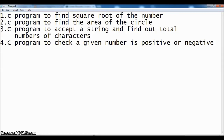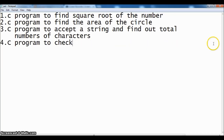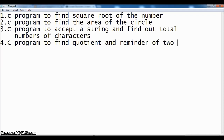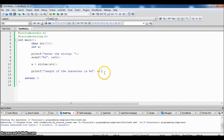Our last example will be a C program to check whether a given number is positive or negative. However, that requires an if-else condition which we haven't covered yet, so we will instead write a mathematical program to find the quotient and remainder of two integers.